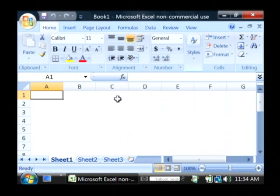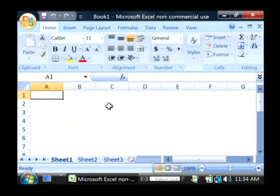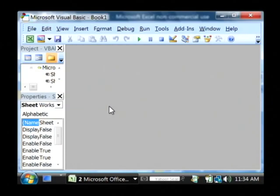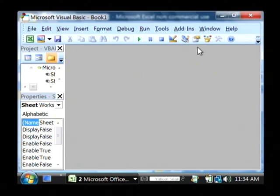Once Excel is opened up, we're going to open the Visual Basic editor. The way we do this is by holding down the Alt key and pressing F11, which brings up the Visual Basic editor within Excel.